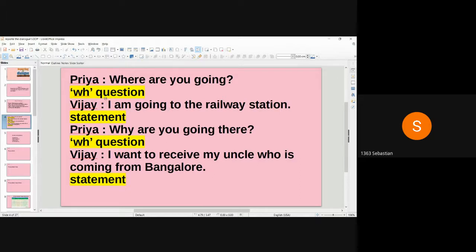Priya is asking 'Where are you going?' — this is a WH question. It is a WH question because it starts with the WH word 'where,' and it gives a descriptive answer. There are two types of questions: WH questions and yes/no questions. Vijay gives a reply: 'I am going to the railway station' — this is a statement.